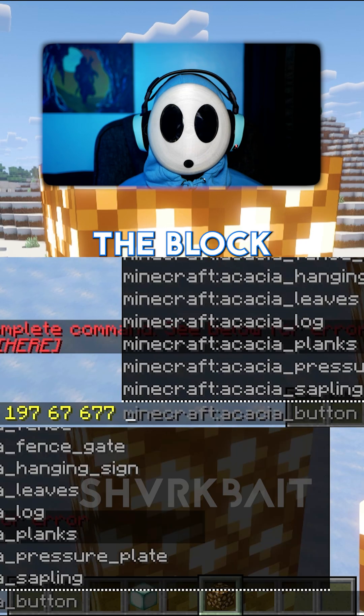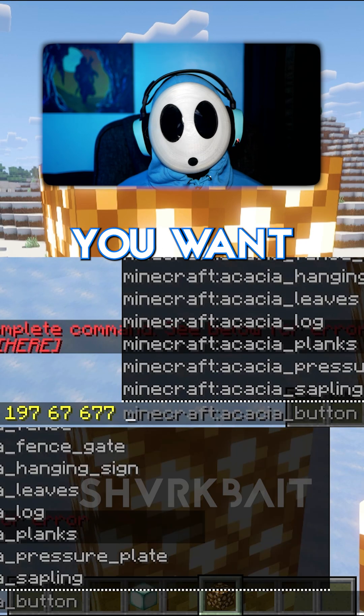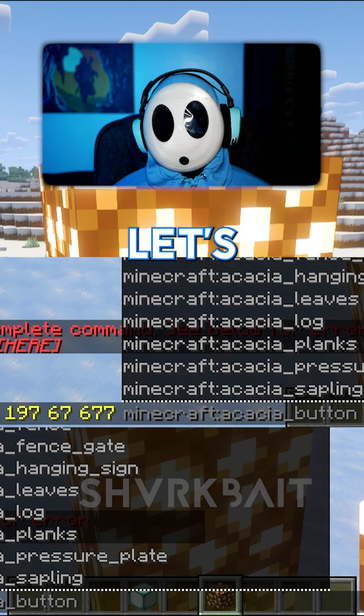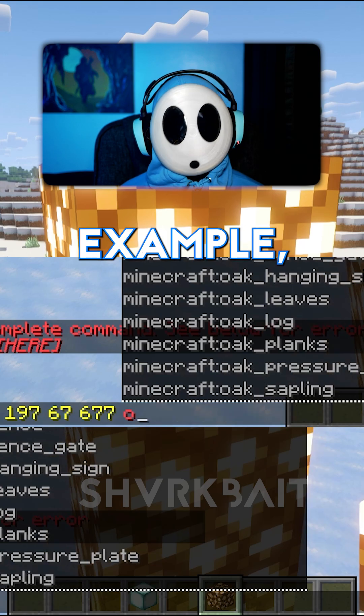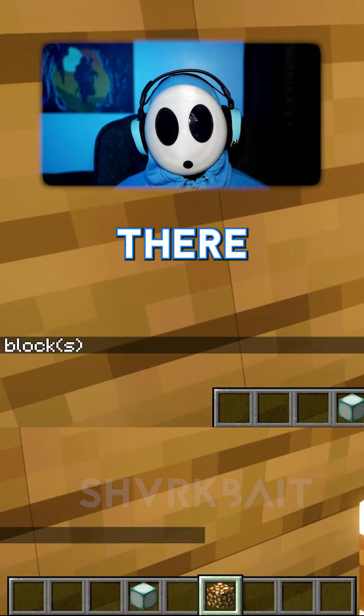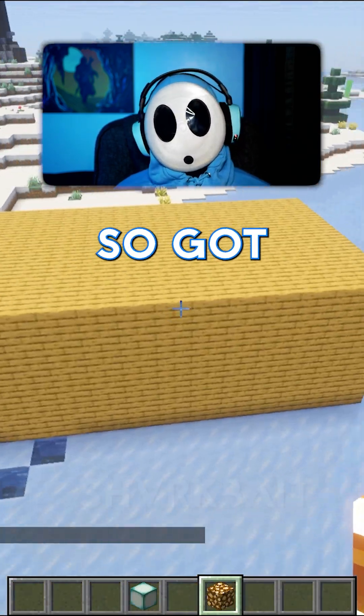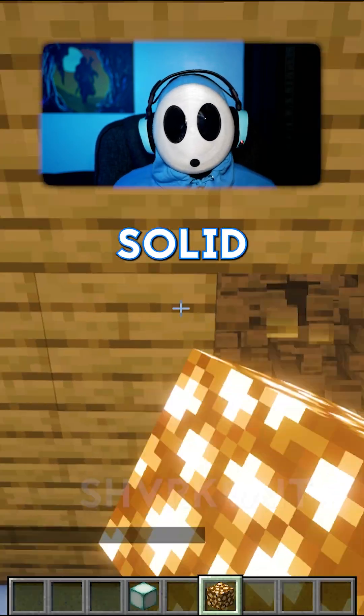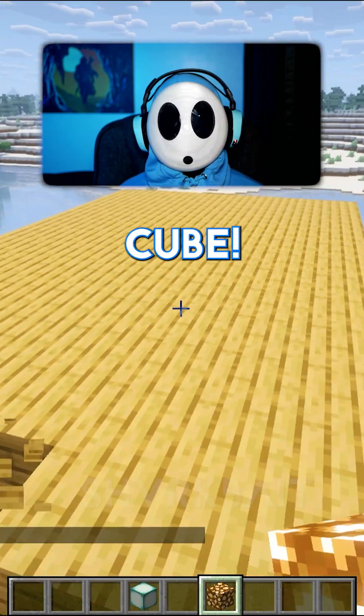Then choose the block you want. Let's do, for example, some oak planks. There you go — we've got yourself a solid cube.